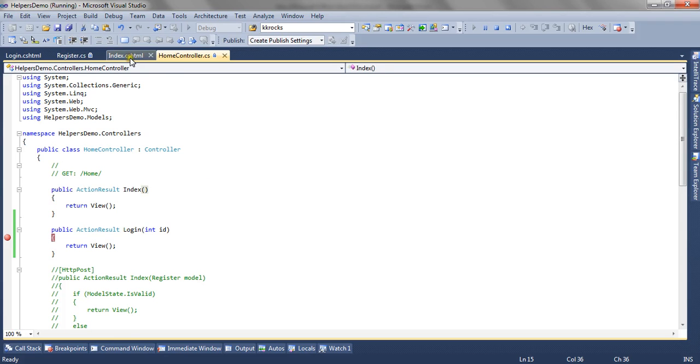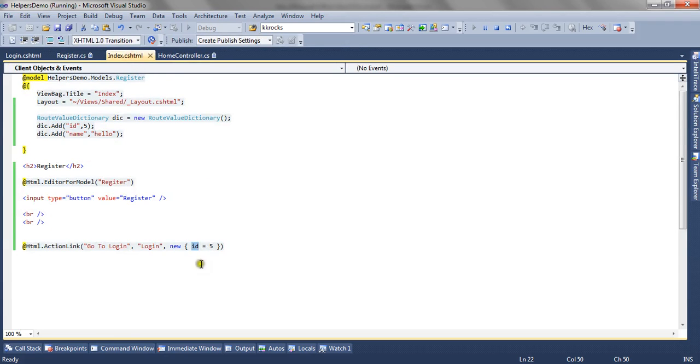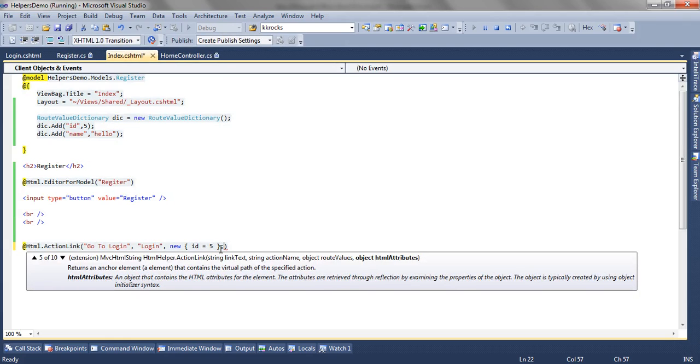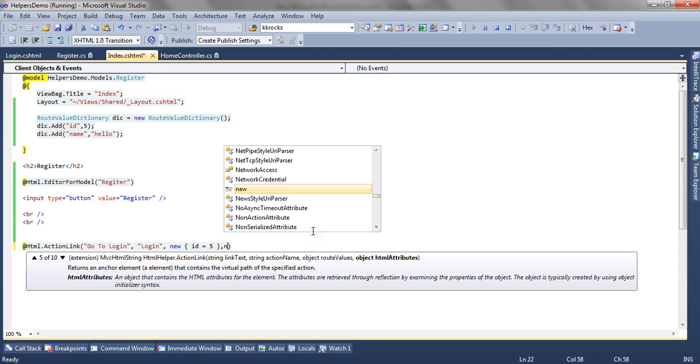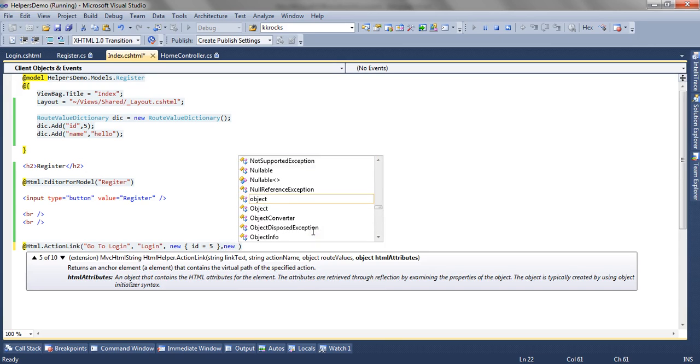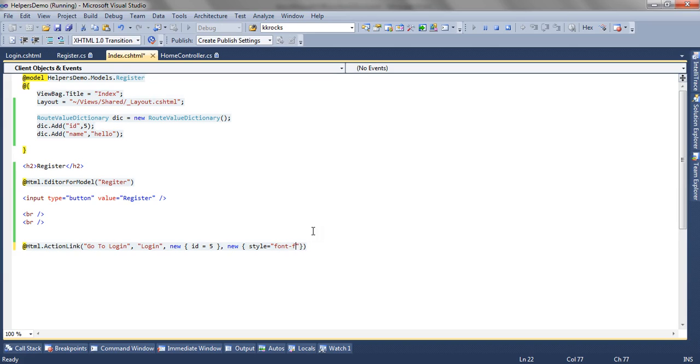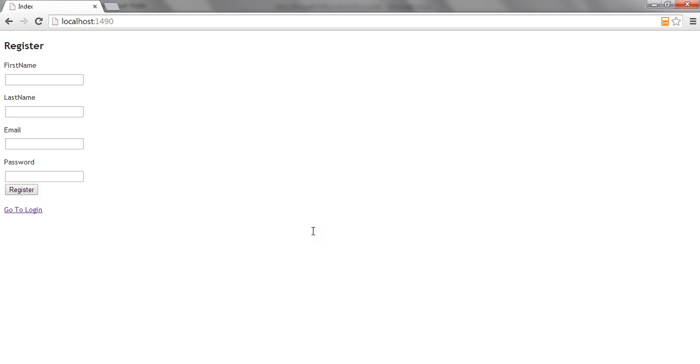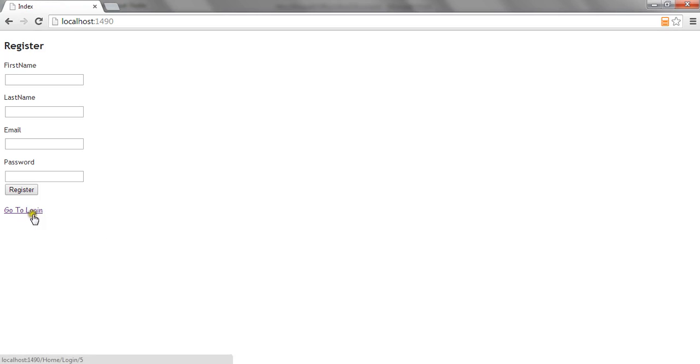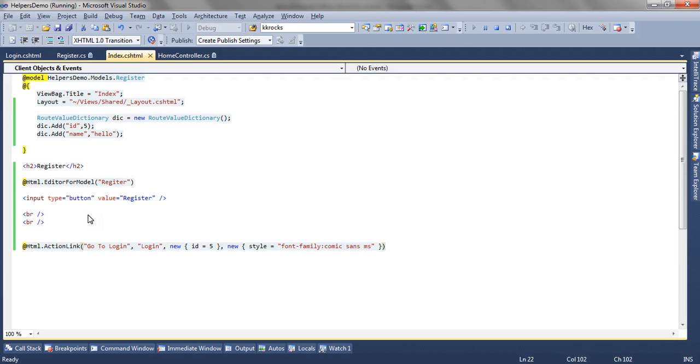So this is how we can pass route values using action link methods and we can also set some HTML attributes. So in that case we can pass any class level or helper level attributes for the control. For now I am setting style and I am saying I want my font family to be Comic Sans MS. Now if I refresh my view you can see the font has changed to Comic Sans MS.